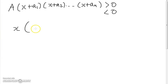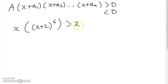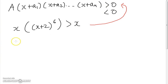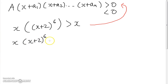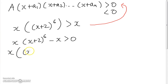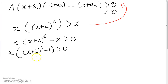For example, take the inequality x multiplied by (x + 2) to the power 6 is larger than x. This inequality doesn't look like the form I mentioned, so let's put it in that form by subtracting x from both sides. We get x(x + 2)^6 minus x is greater than 0, and we can immediately factorize x out to get x times [(x + 2)^6 minus 1] is greater than 0.